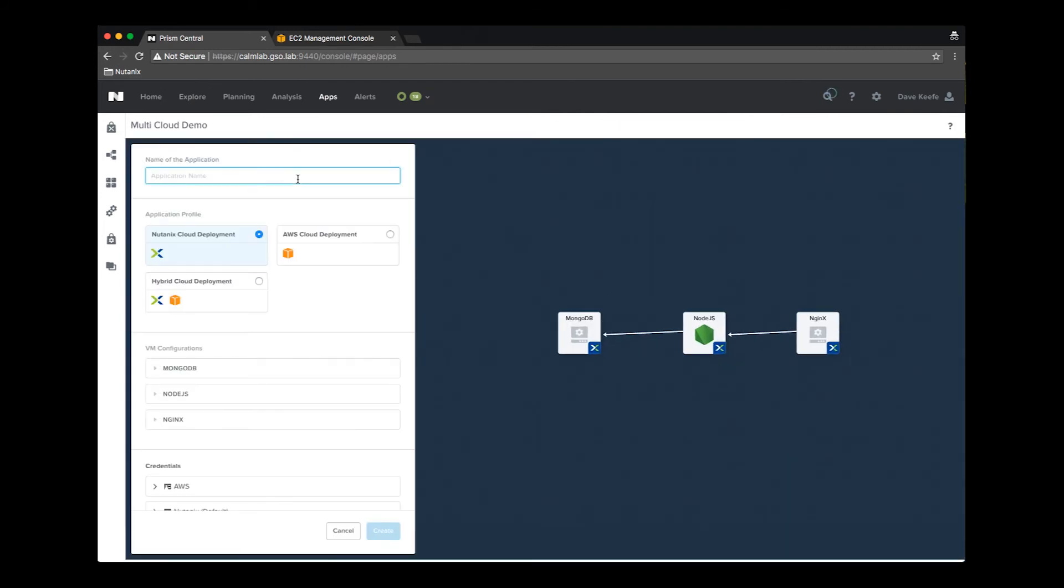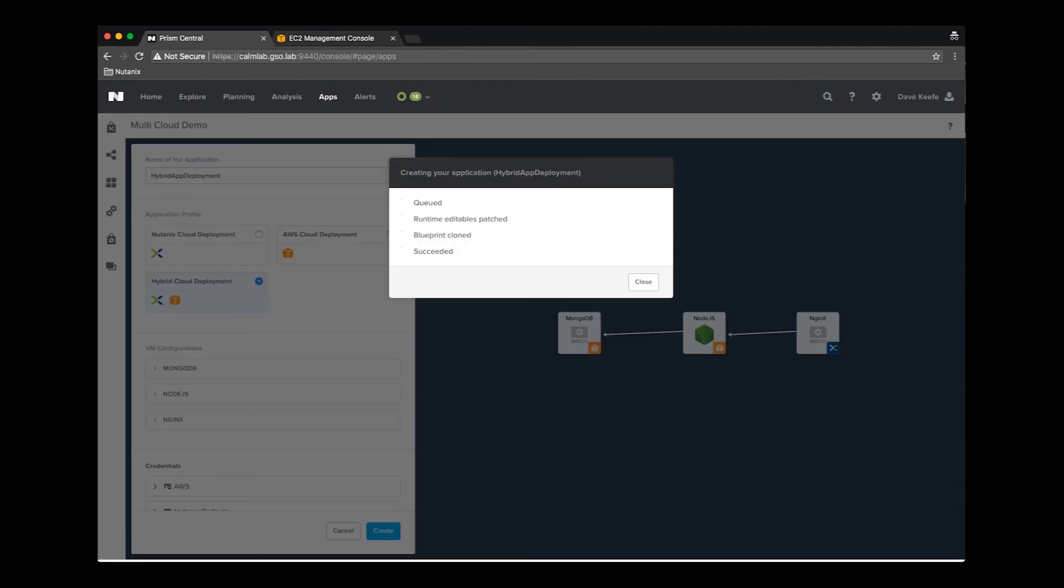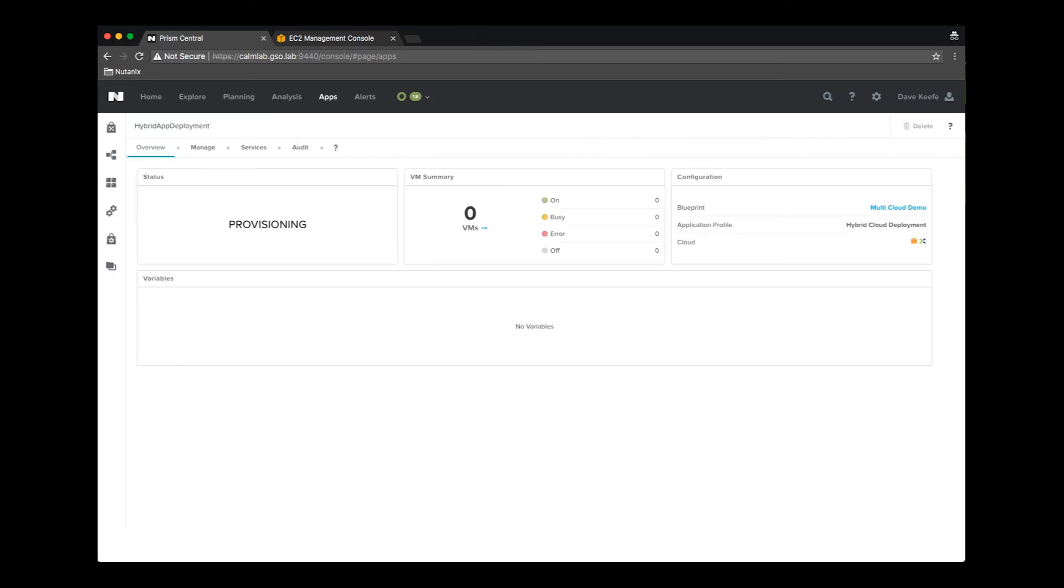Let's go ahead and launch this blueprint, this time selecting the hybrid cloud deployment profile. We will also go ahead and fast forward to its completion.